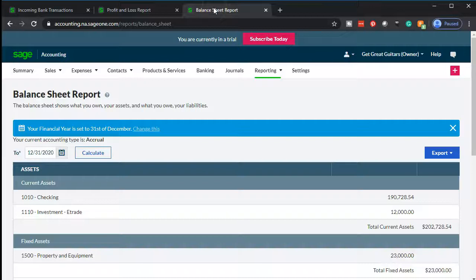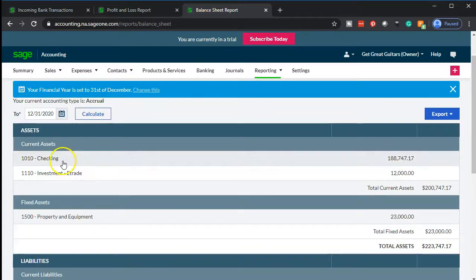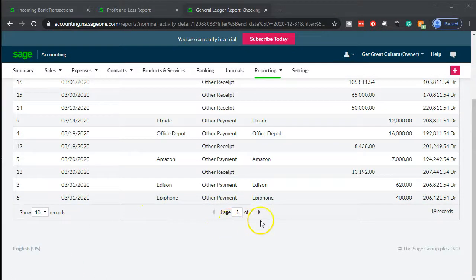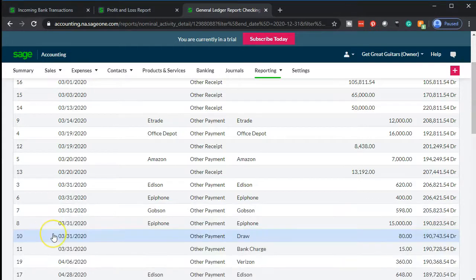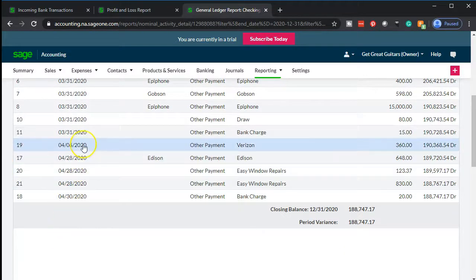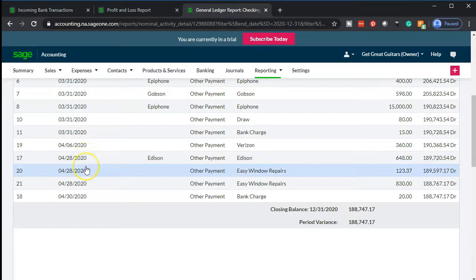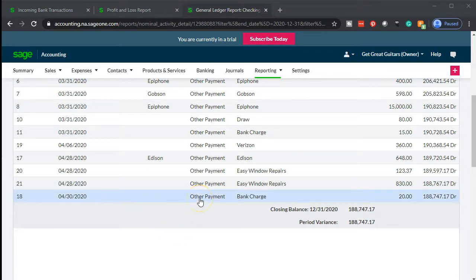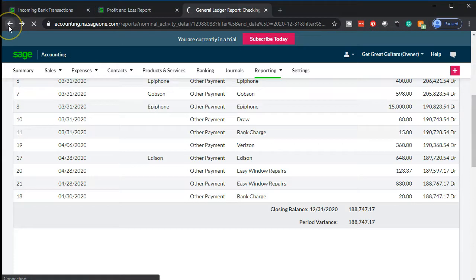Let's see what happens to the balance sheet and the income statement. Let's go to the balance sheet first and recalculate. Then I'll go up to the checking account to see our activity. Note it shortens the display to pages, but I like to see everything at once, so I'll pick 50 items per page. Scrolling down we can see the new activity: Verizon, Edison, Easy Window Repairs, and so on. The form type for all of them is 'other payment.'